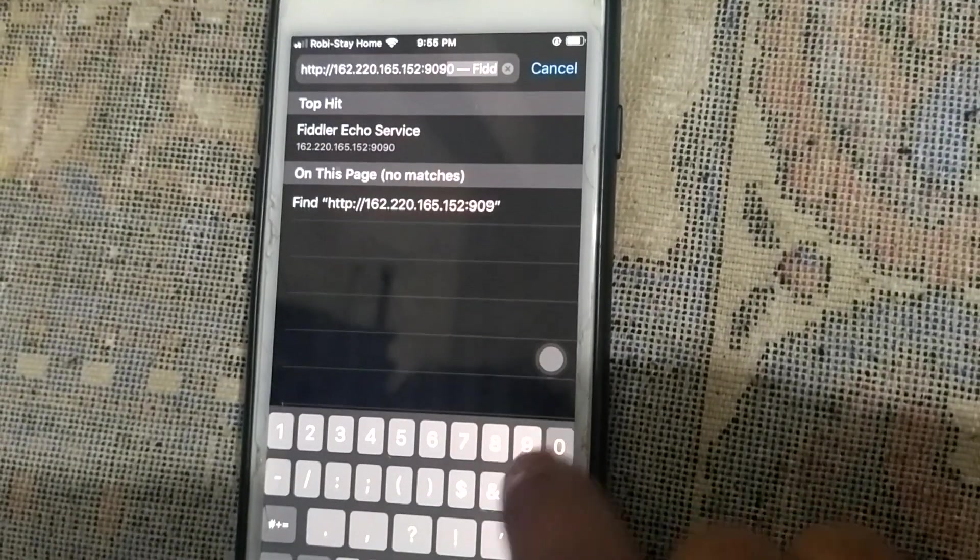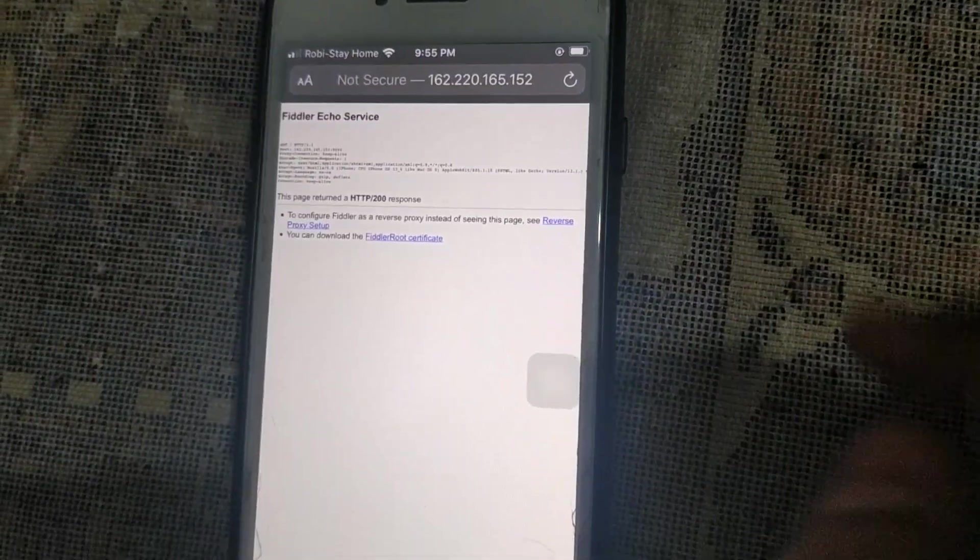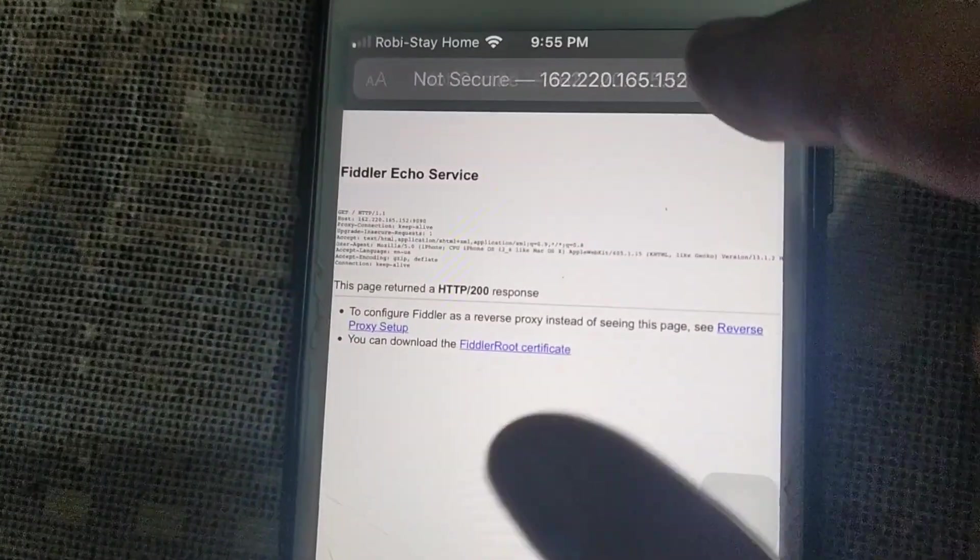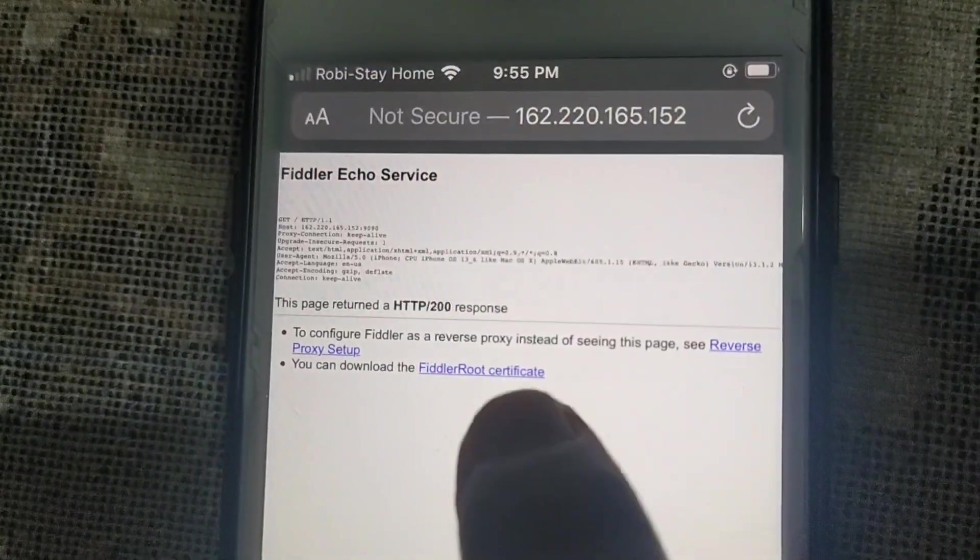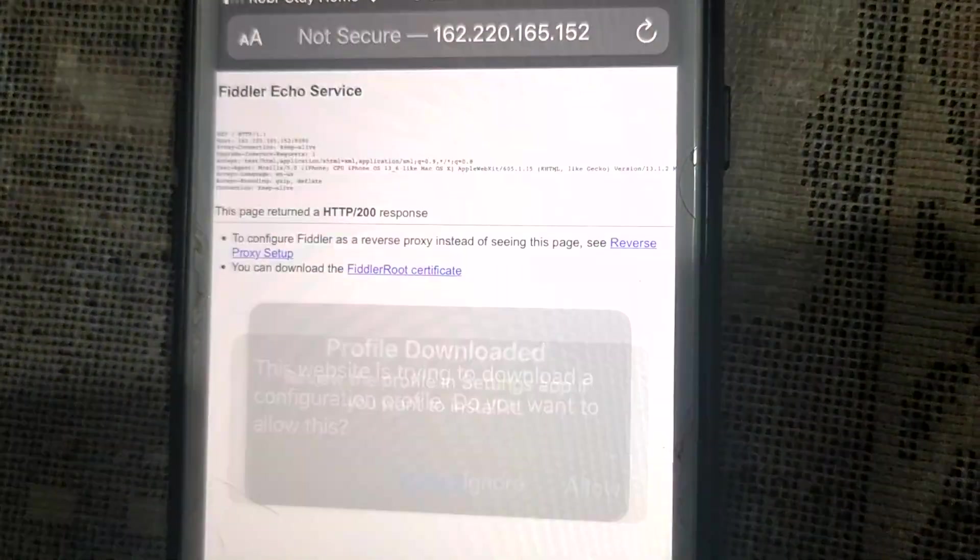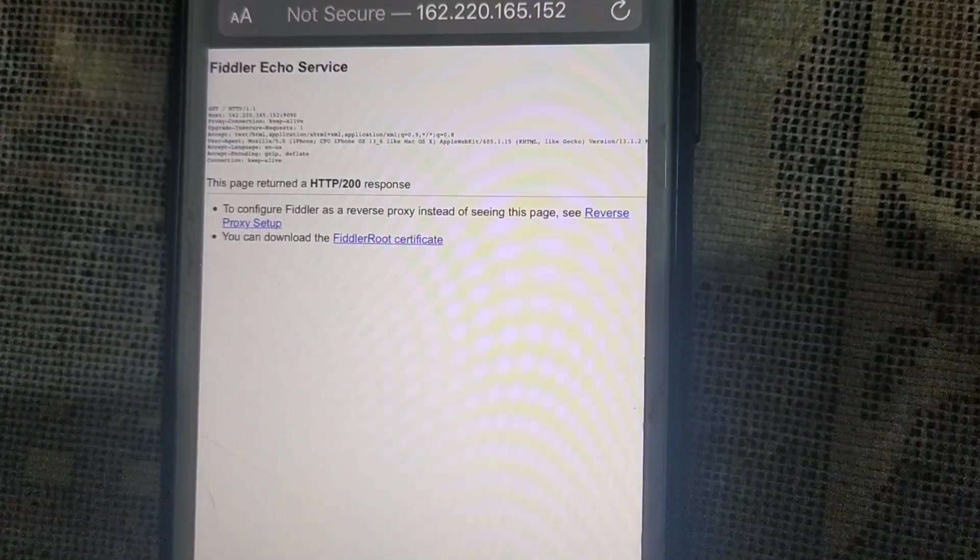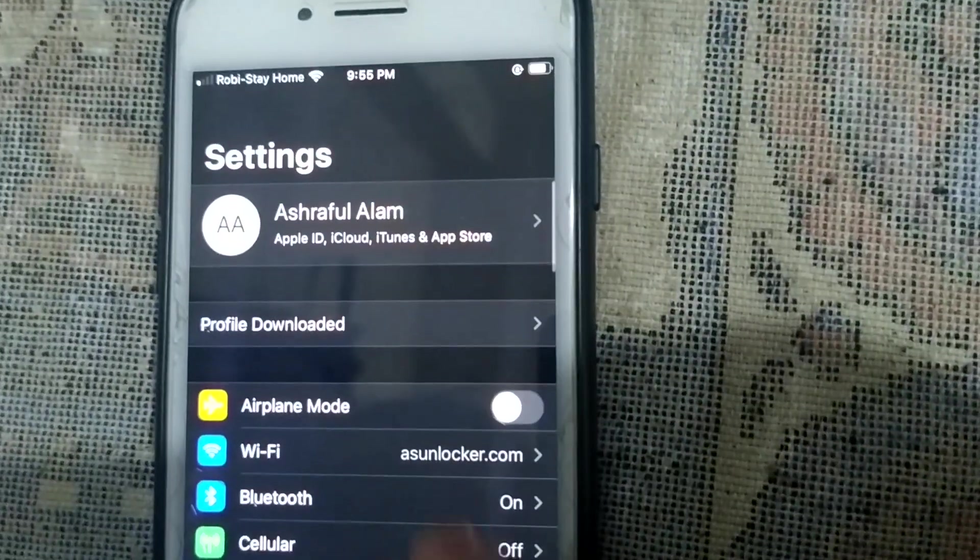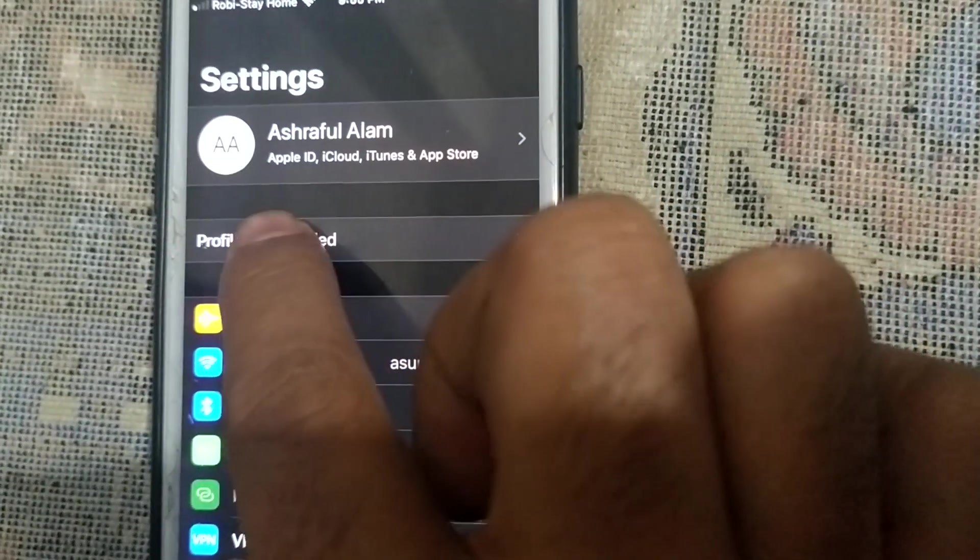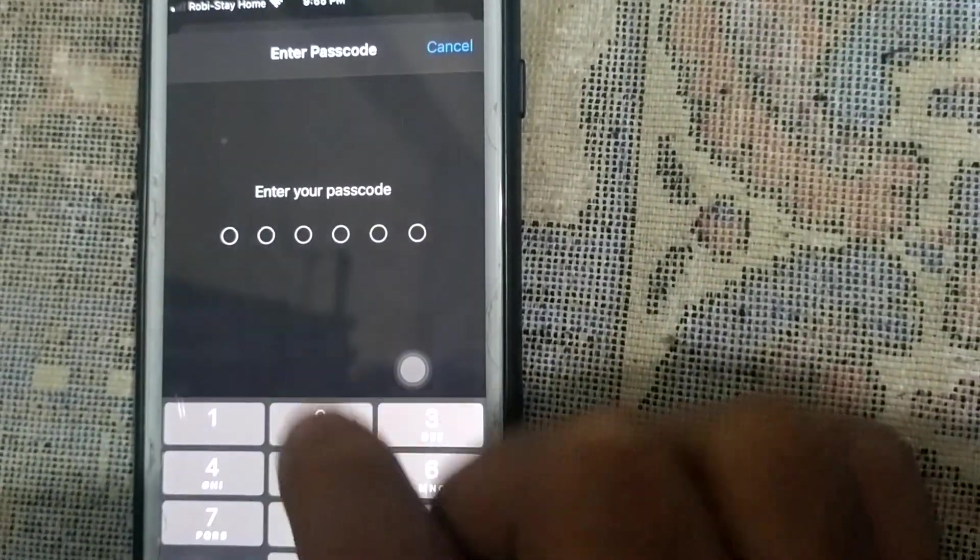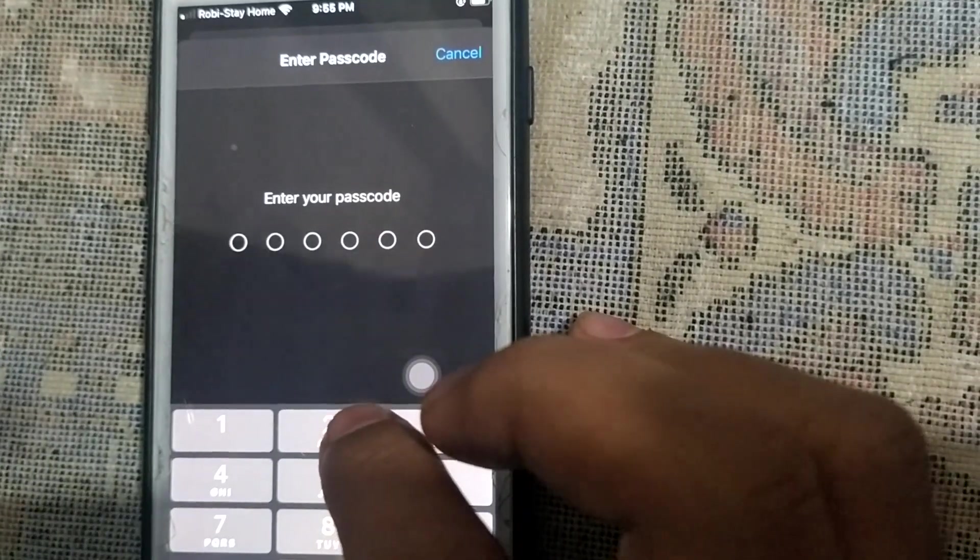And here you can support this by tone 9090. Go. You can see here filter eco service - tap to filters root certificate. Hello, close. Then go to Setting, you can see profile downloaded.